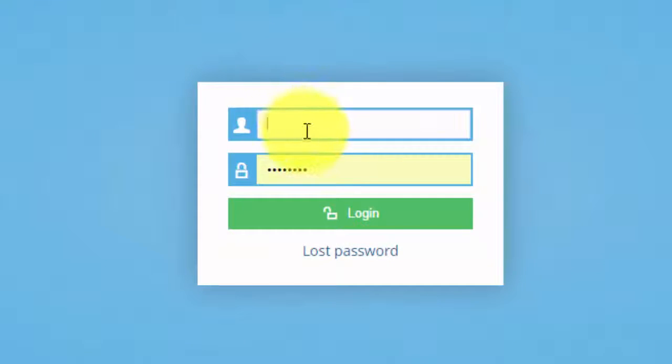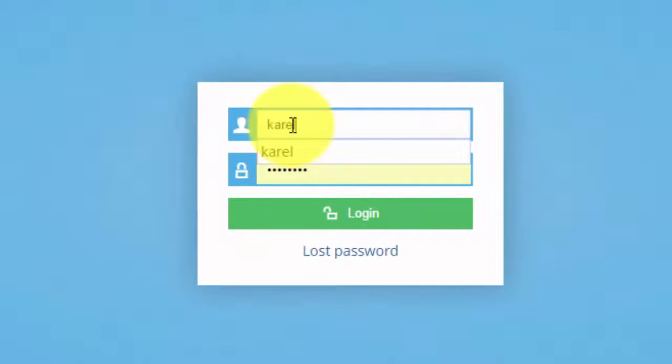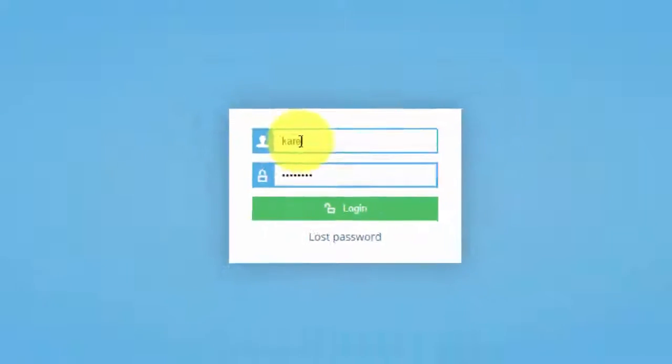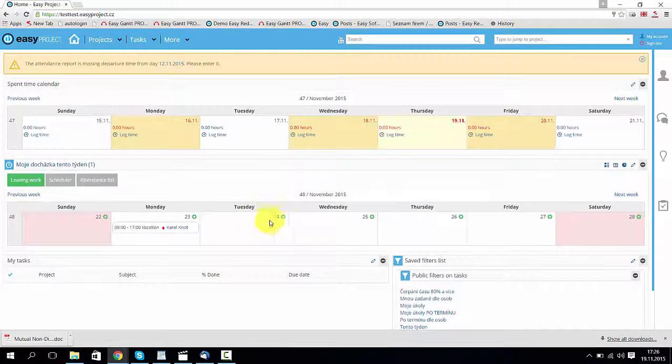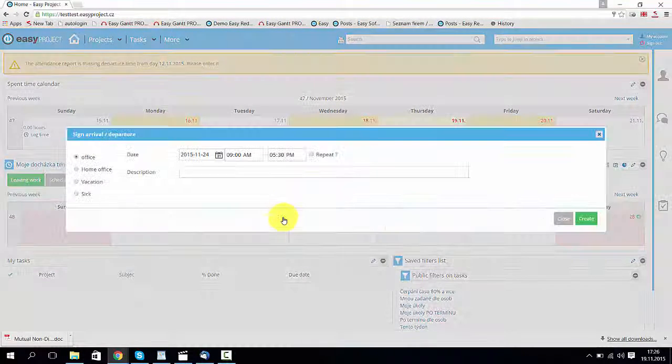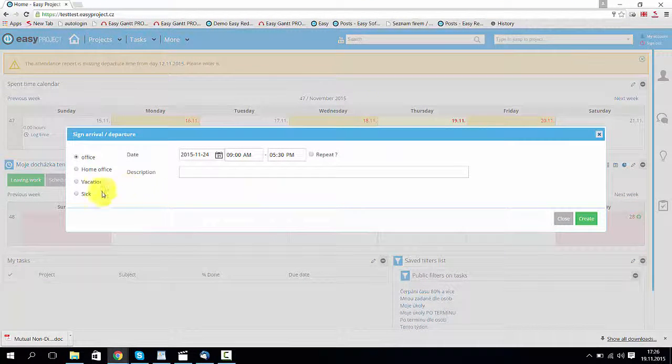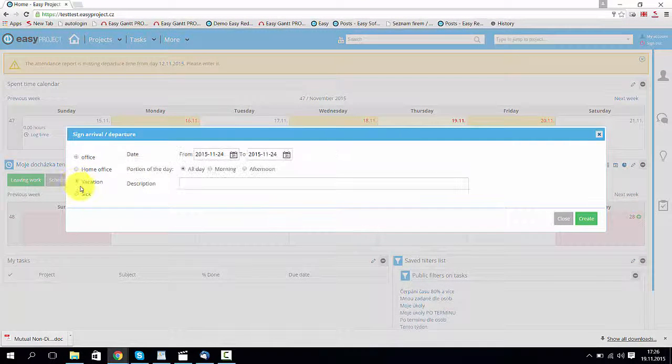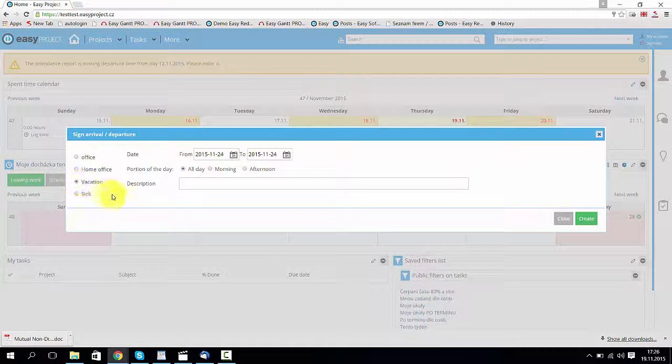I'm going to log in as one of the employees. And next week, let's say this day, I want to have a vacation. Now click create.